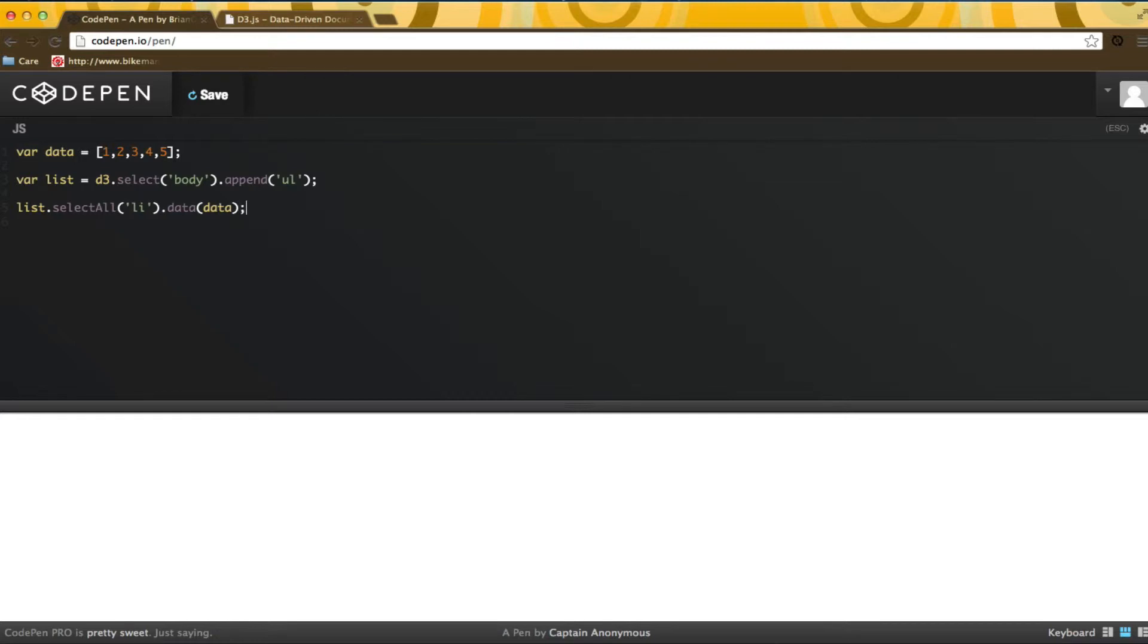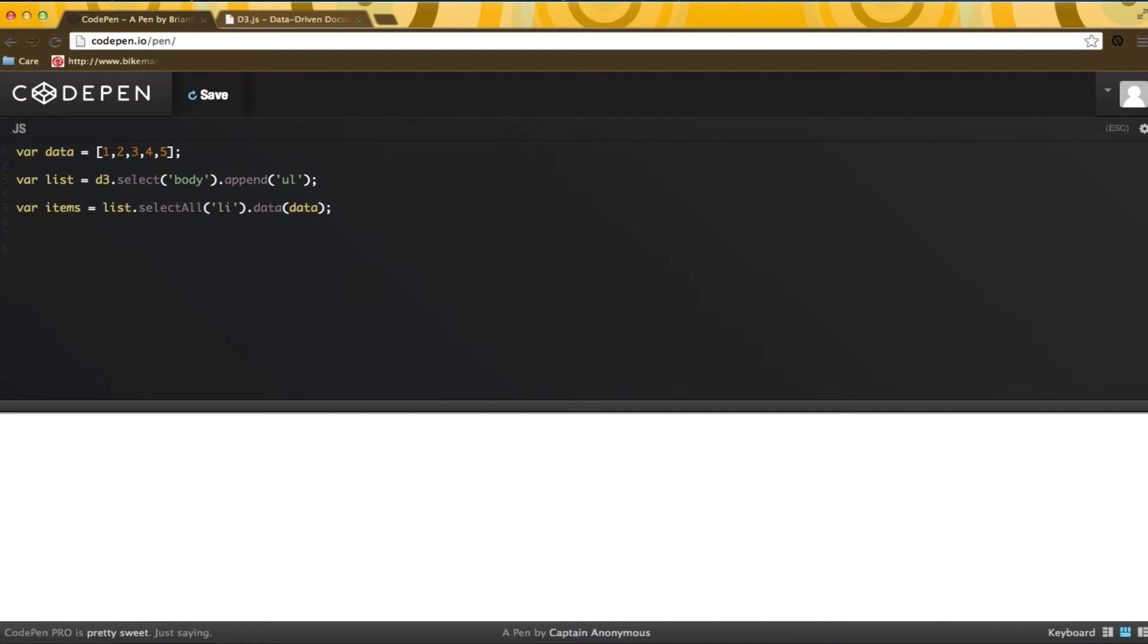I need to select all the items in the list. This set is currently empty, but I will bind the data to the empty set.